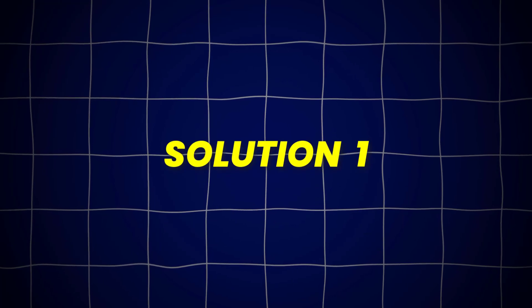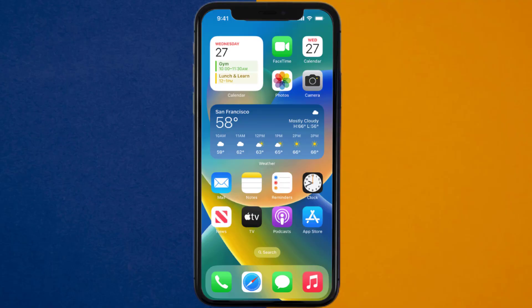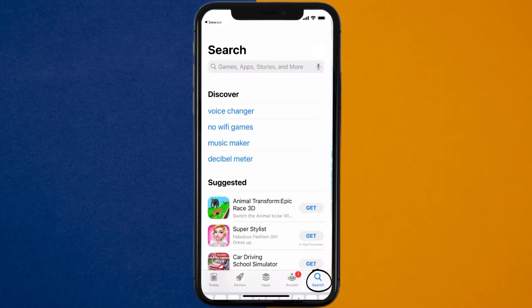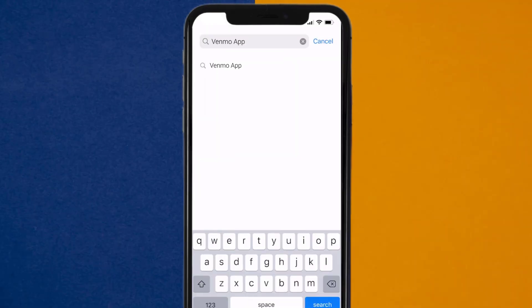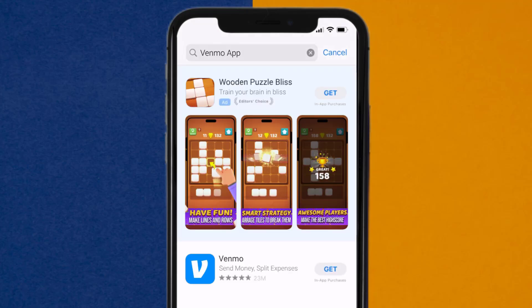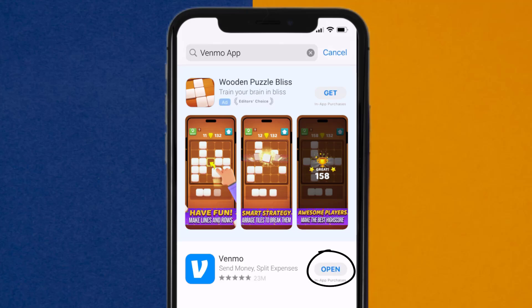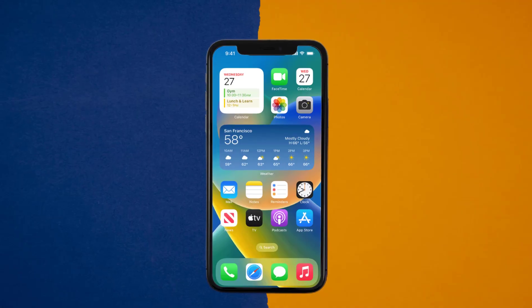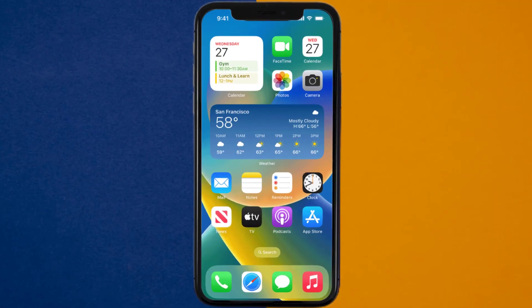First of all, you need to make sure you're running the latest version of the app. Open up the App Store on your device, and then tap on the search icon in the bottom right corner. Then search for the Venmo app, and if you see an update button right next to the app name, simply tap on it to make sure you're running the latest version. This should fix Venmo Request Option not showing up, but if it doesn't, then you need to clear the App Cache.